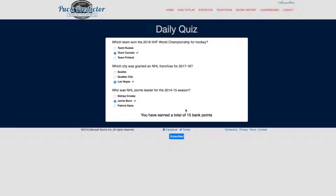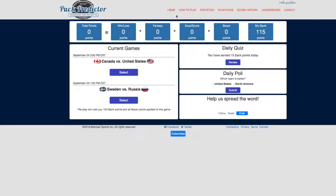Going back to the home page, you can see that originally I had 100 points in my bank. I now have 115.